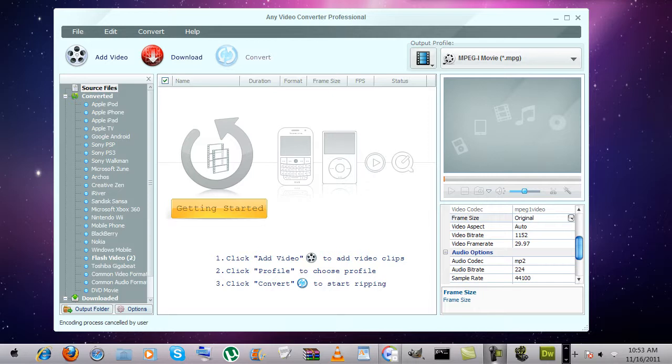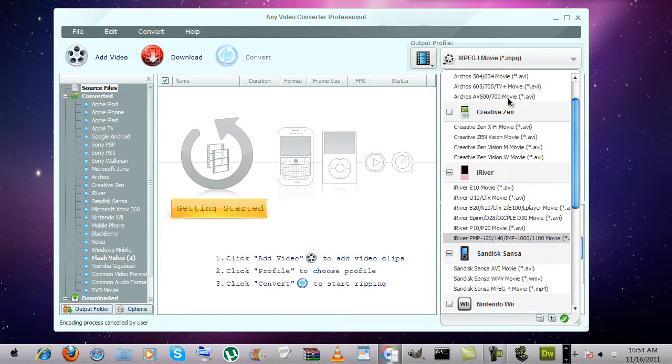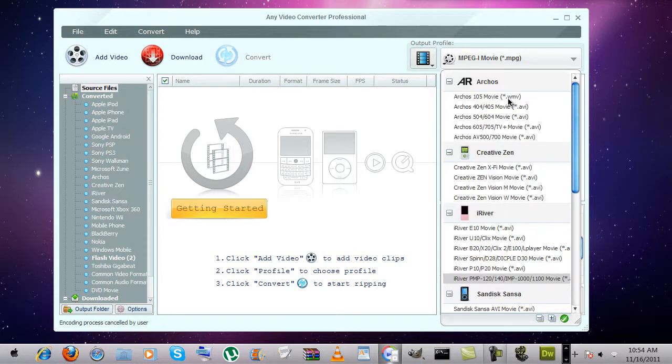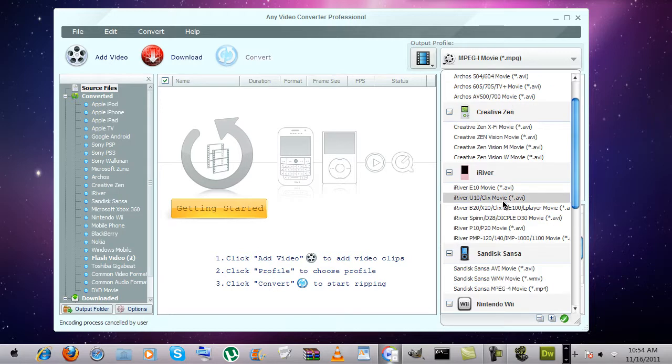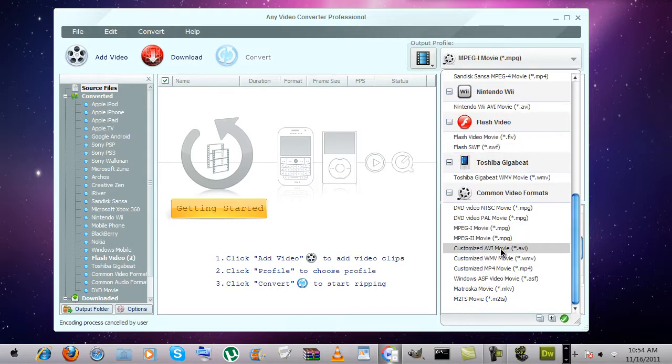Now the regular version doesn't convert as many files. It does all the basic formats such as AVI, MPEG, and mp4.